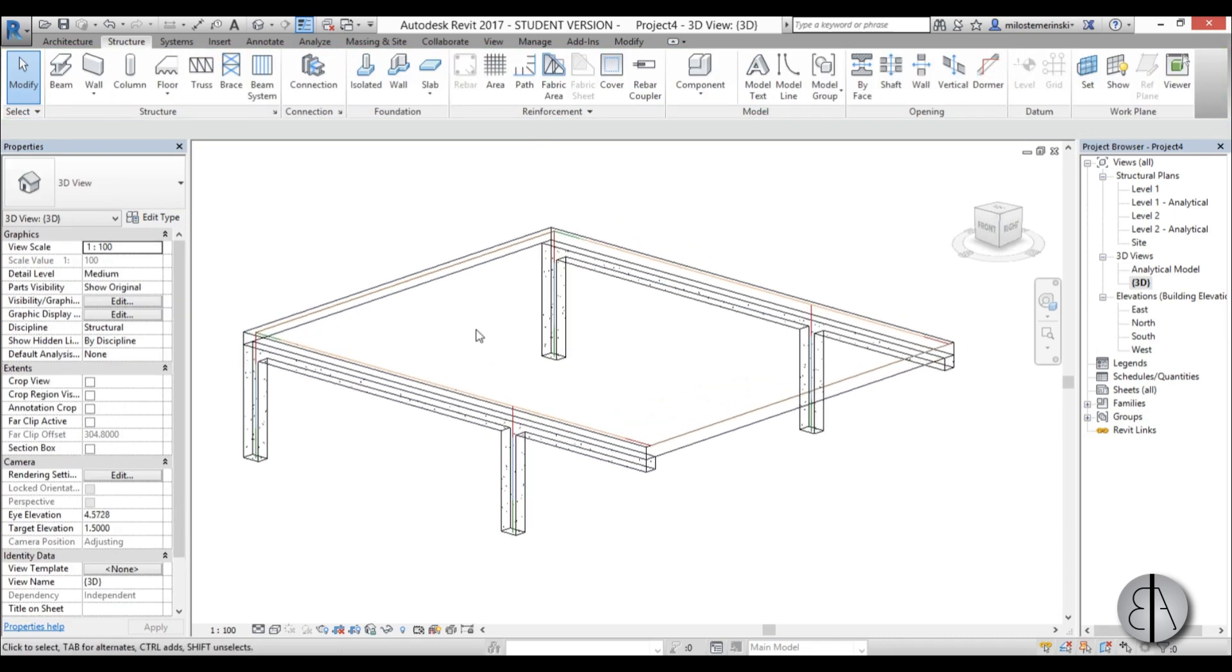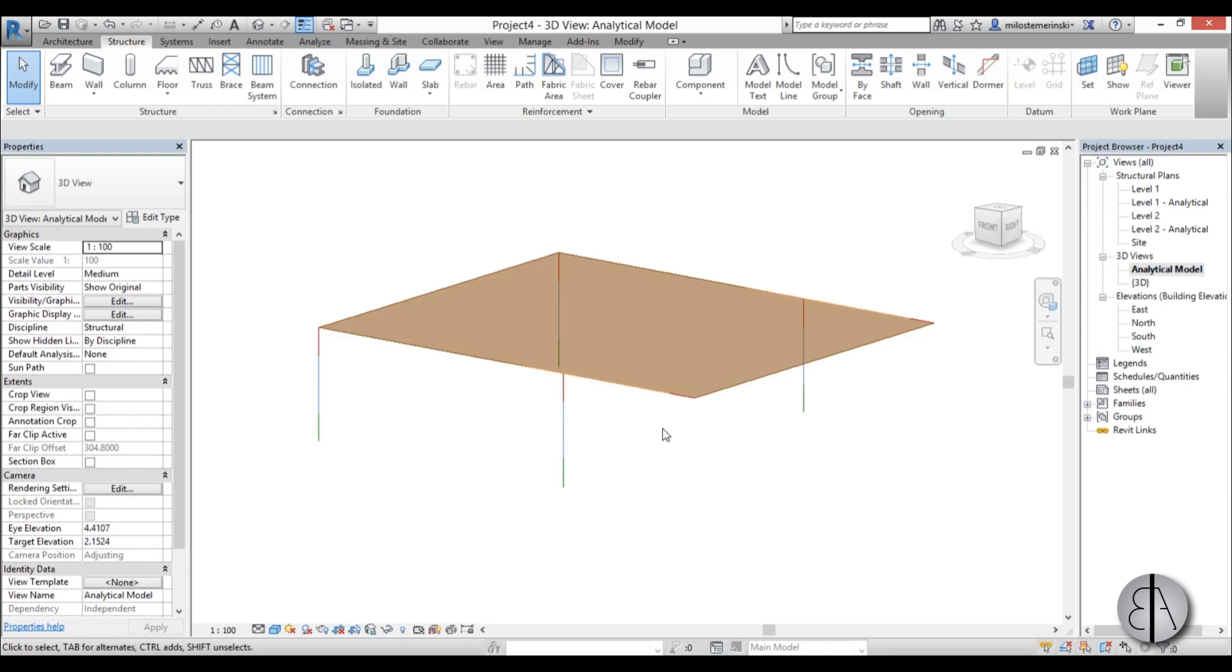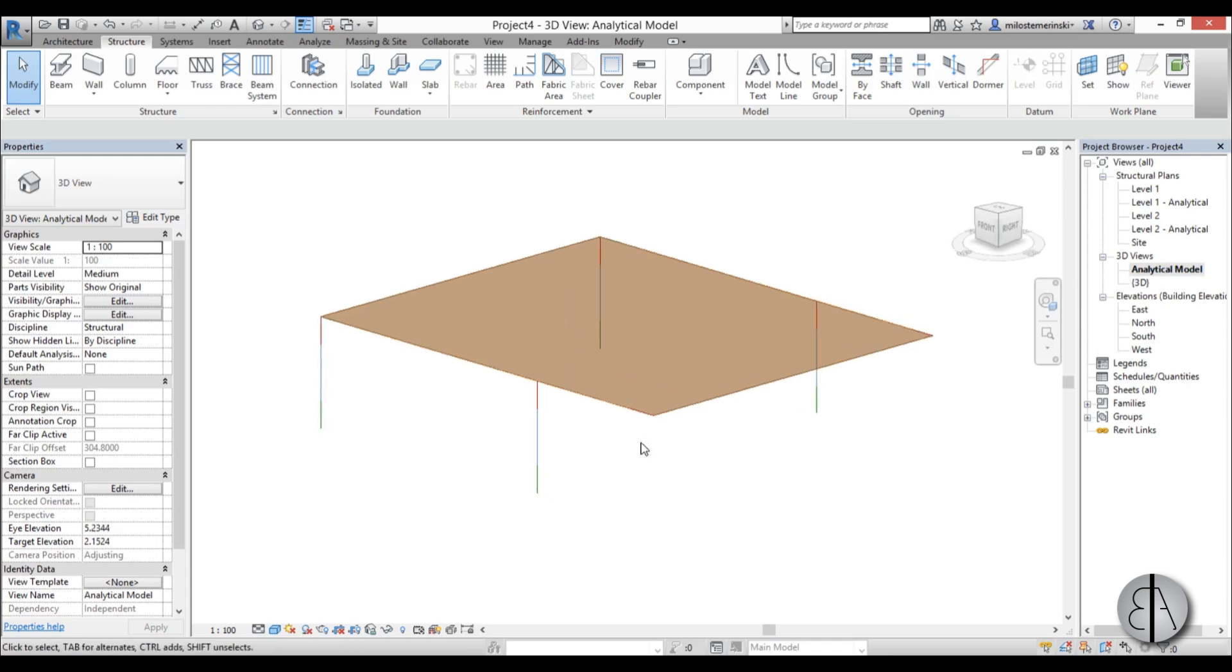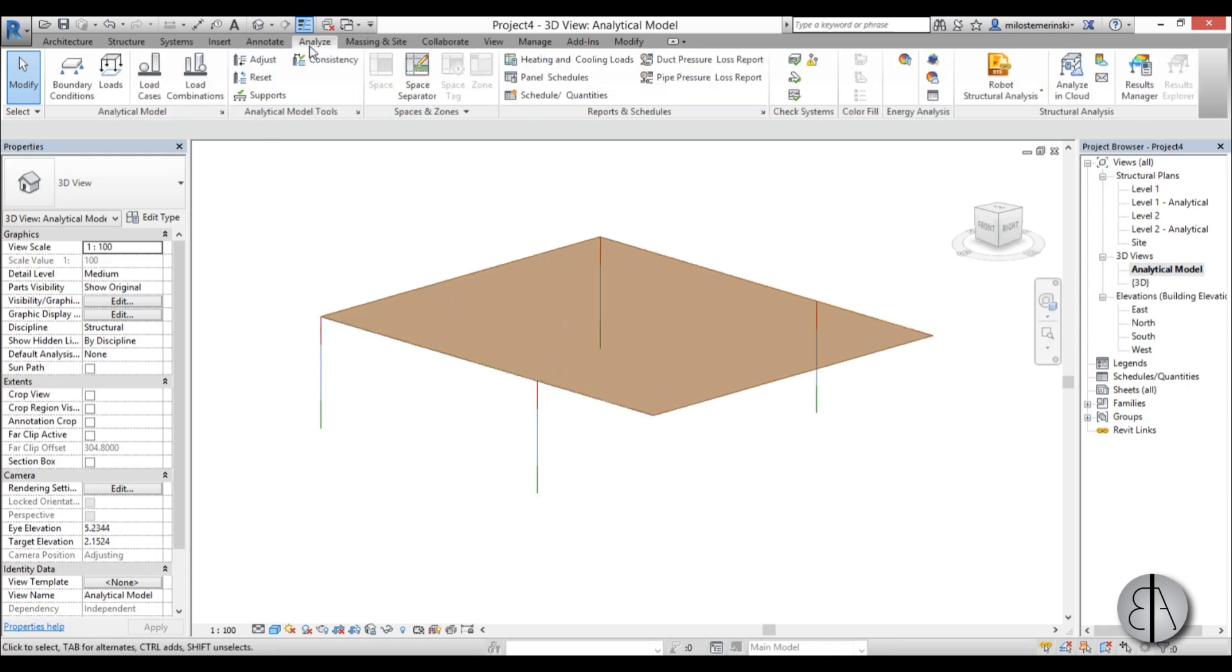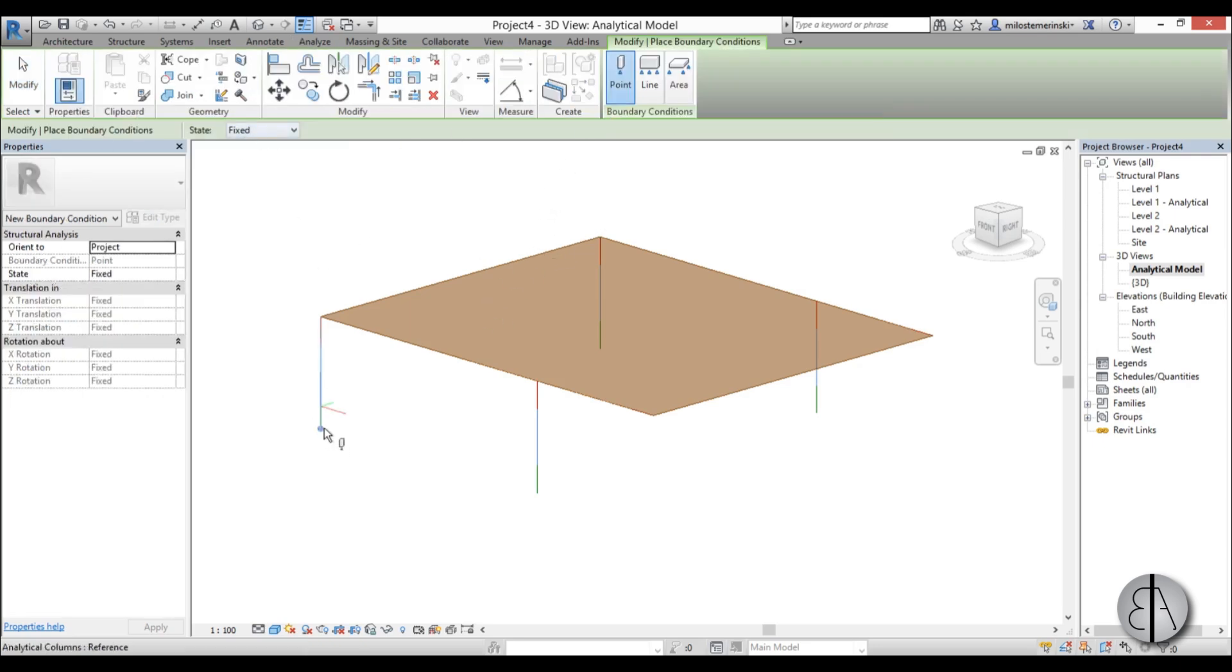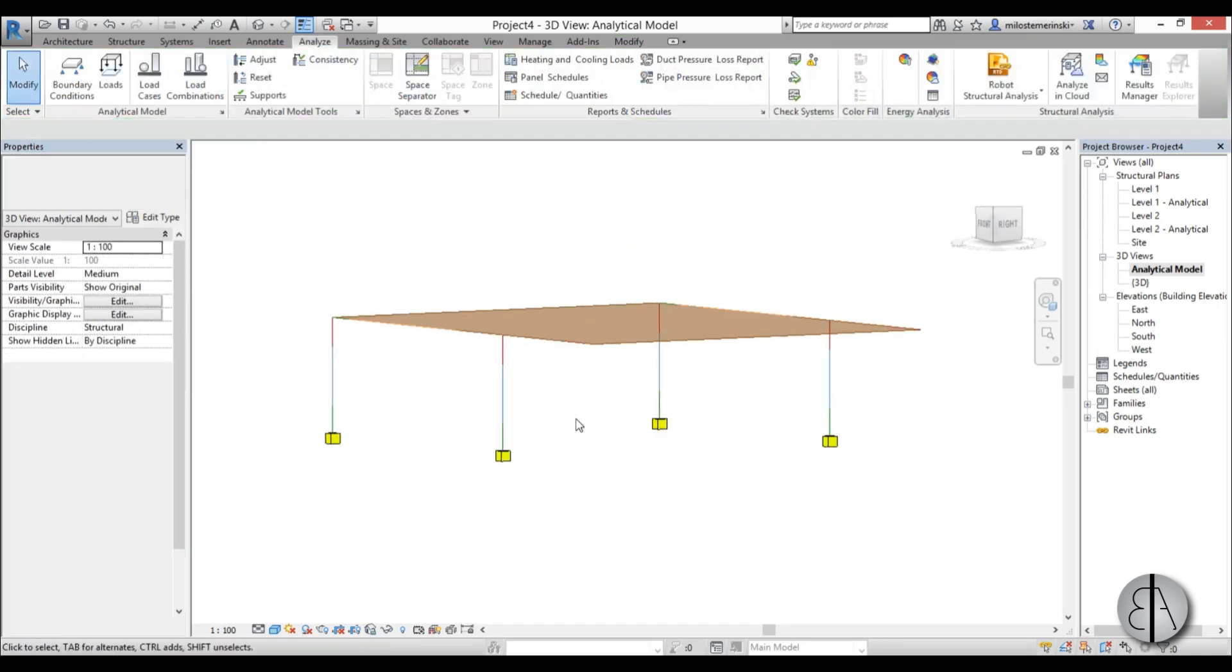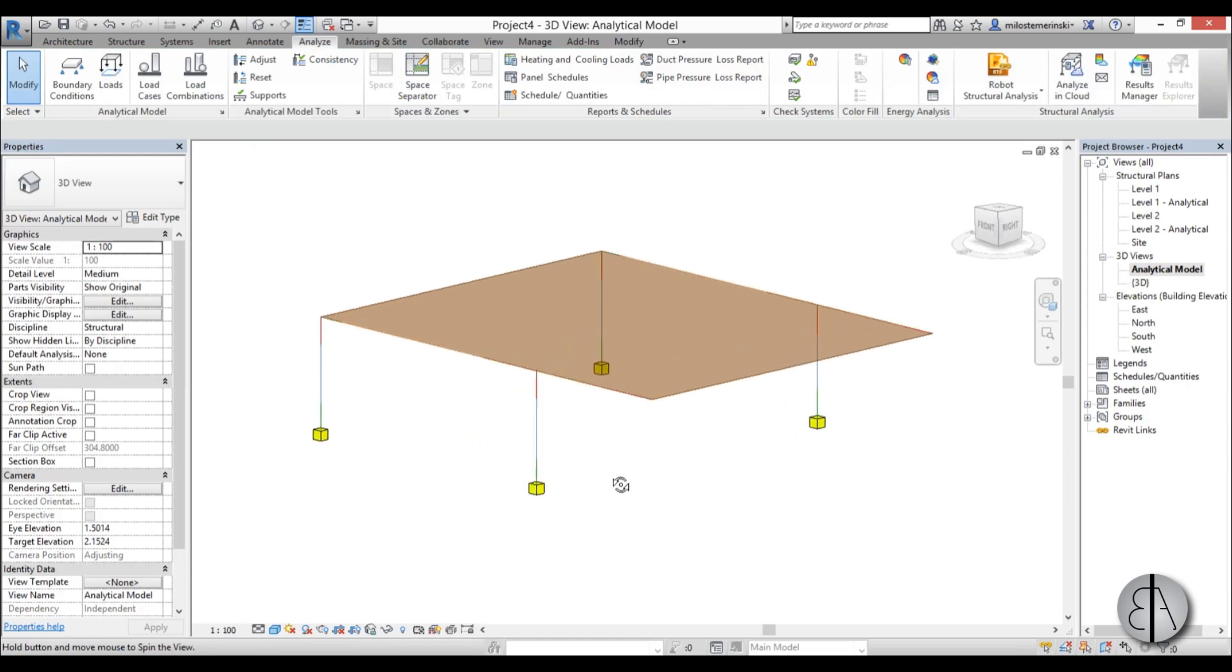So now that we've done that, we go back to analytical model and we need to add some boundary conditions. So we go to analyze boundary conditions. This is very important. We go for point and fixed, and we just place one here, here, here, and here.